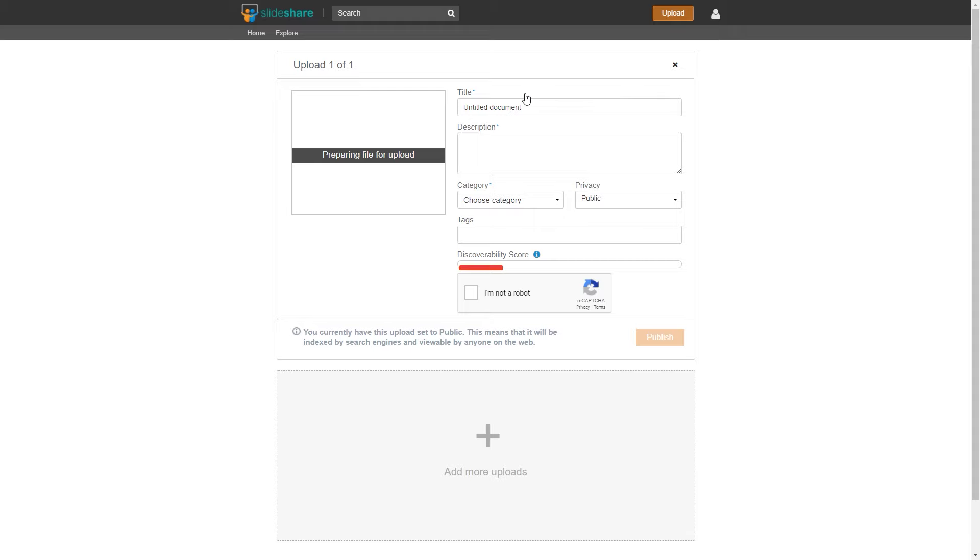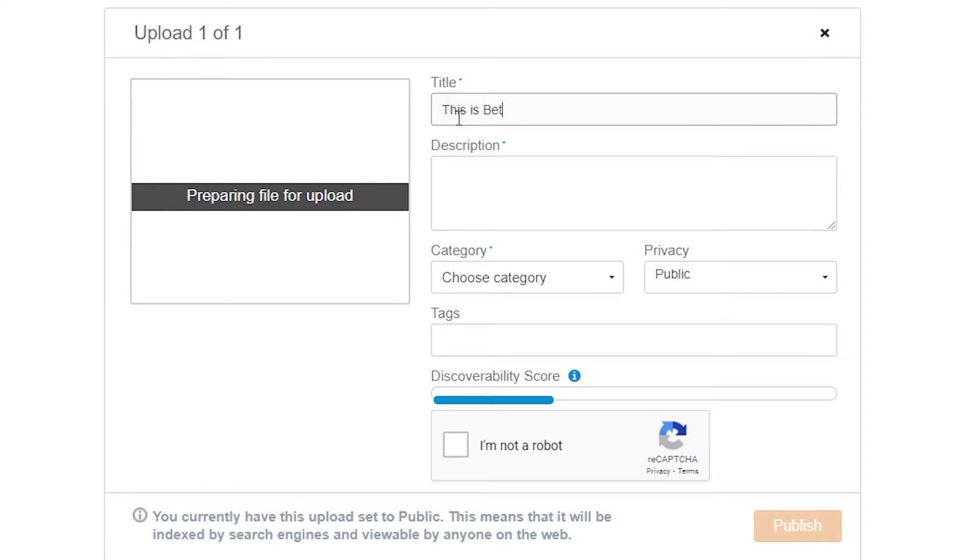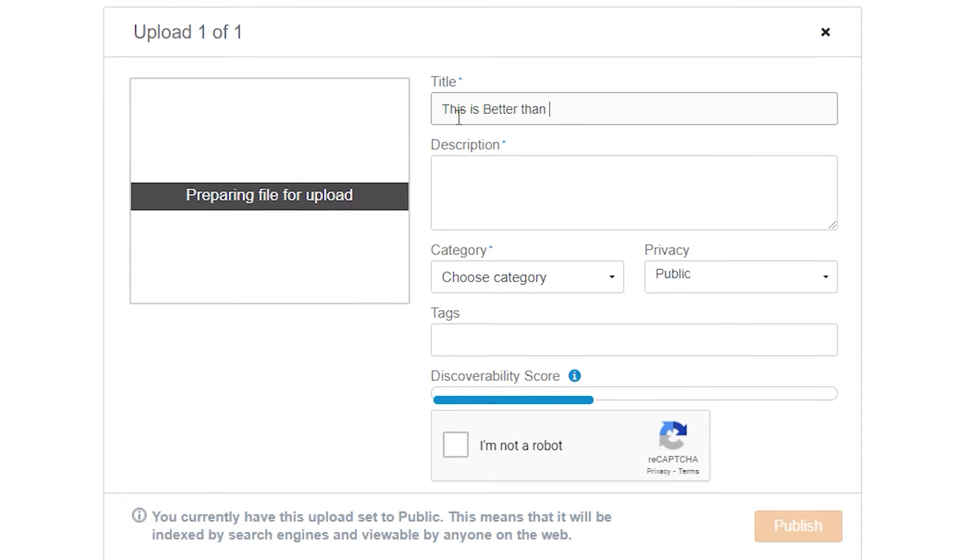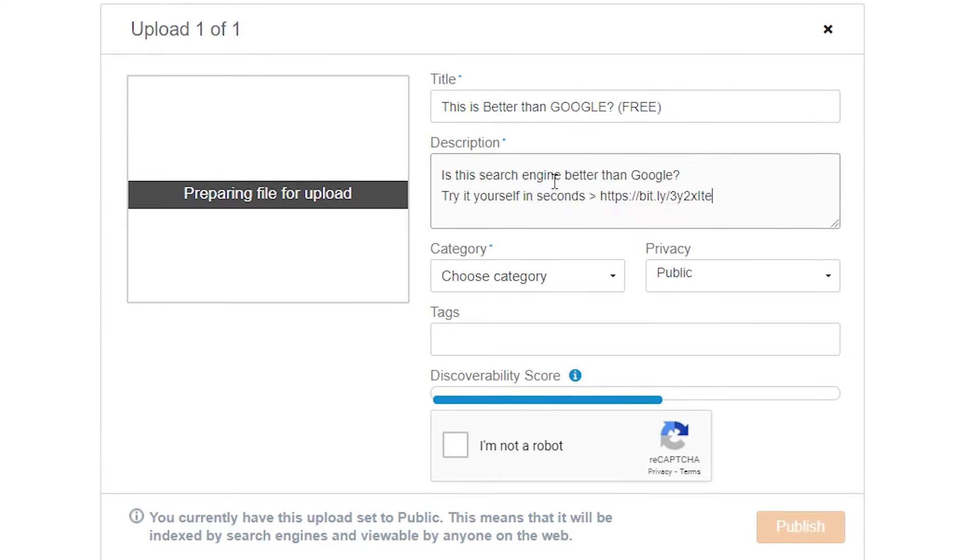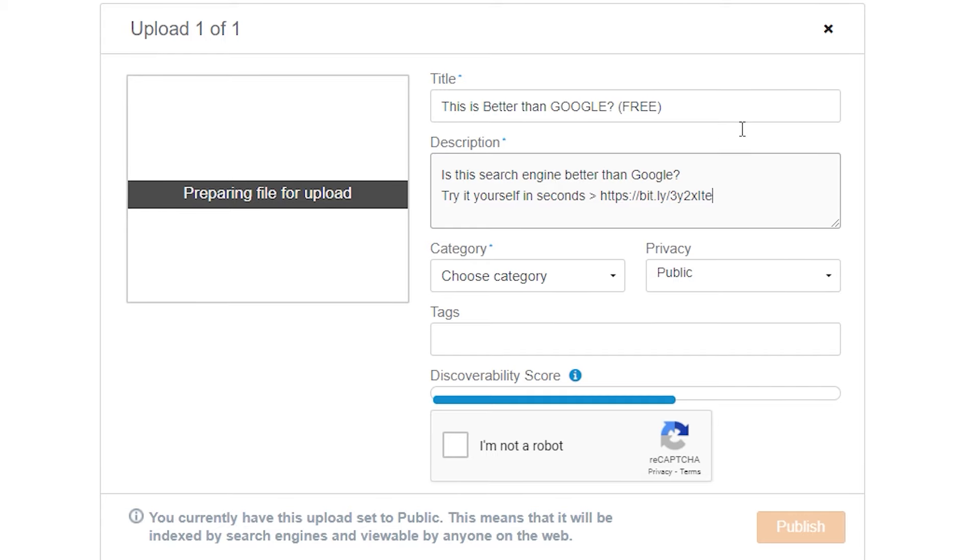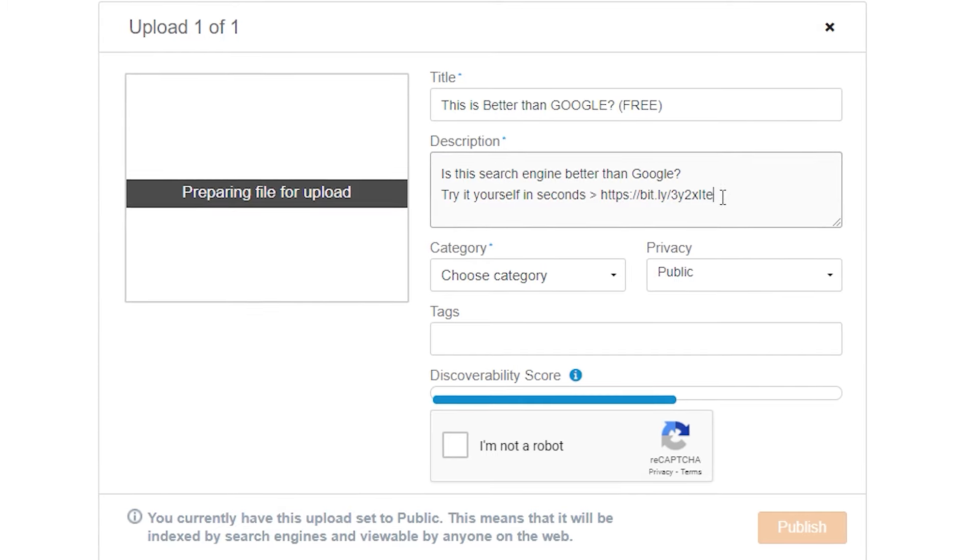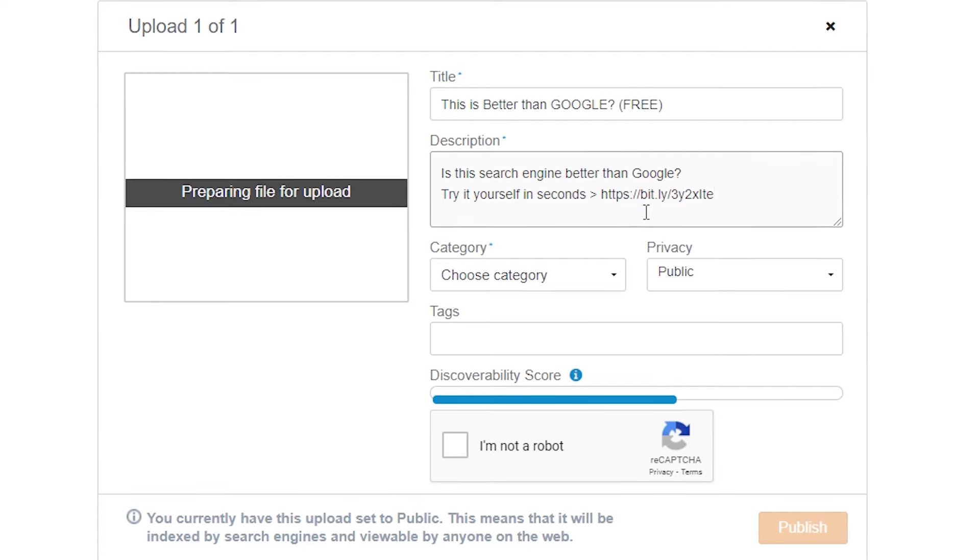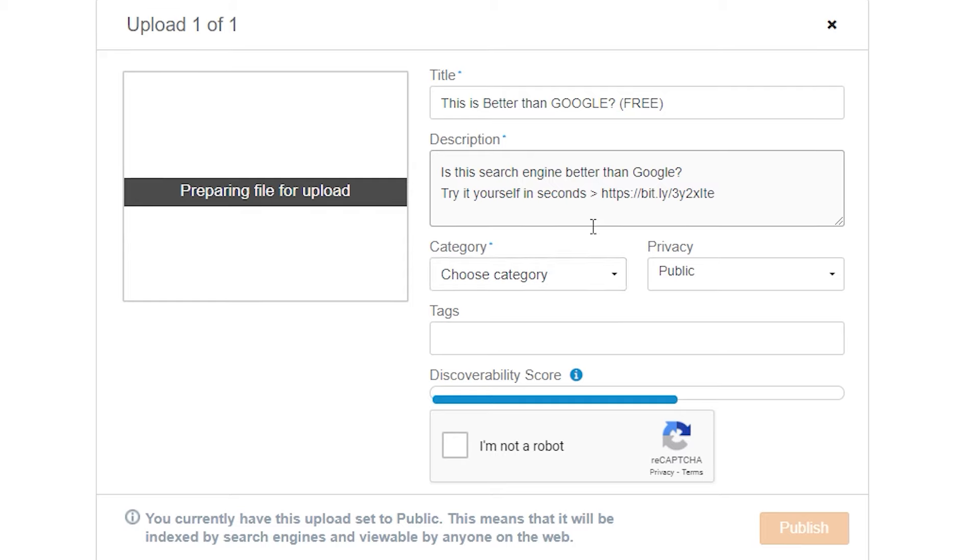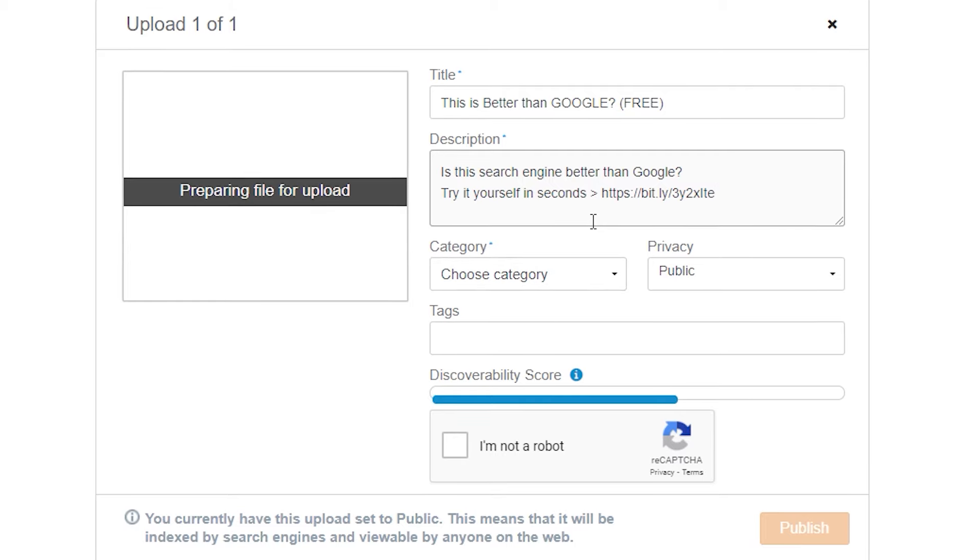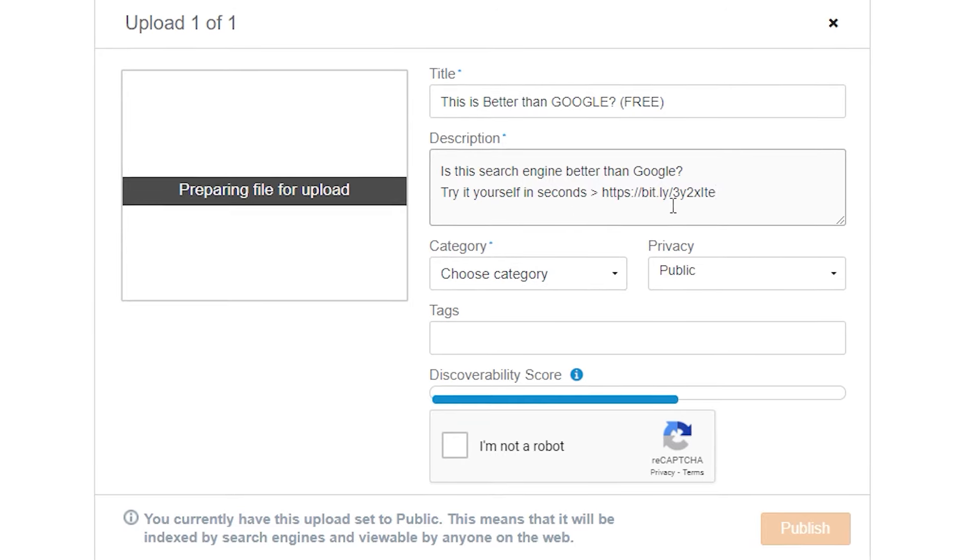Once you sign up, just click on the upload button right here. Now click select files to upload. Select the PDF document, wait until it loads, and give it a title. So for example, I will type in, this is better than Google. And I'll type free. And then I will type a brief description. Also in the description, you can add your affiliate link as well. And that way, I have higher chances of getting more clicks. For example, I will type in, is this search engine better than Google? Try it yourself in seconds. And I will also paste my link right here.